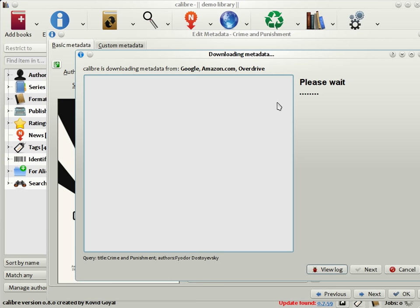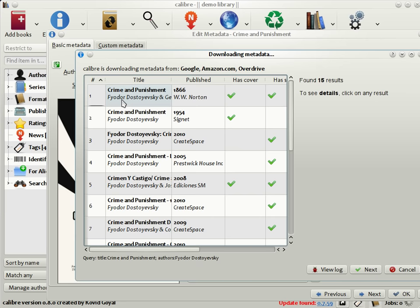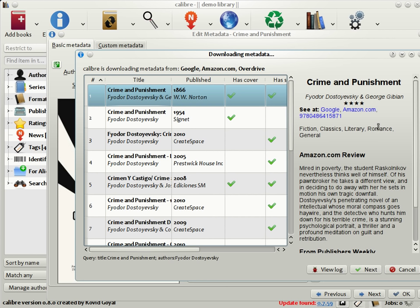As you can see here, it has found a list of matches. Choose the match that seems the most relevant to your book. As you can see, Calibre has found the author, the translator, a rating, some tags, as well as the blurb of the book.